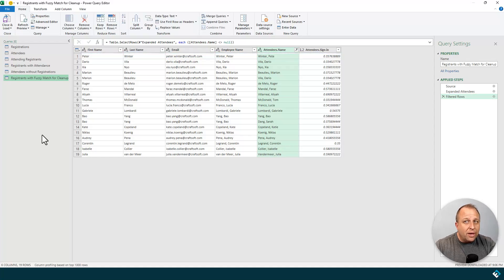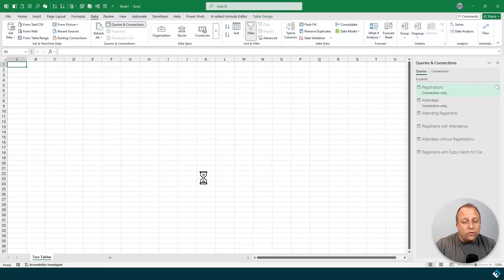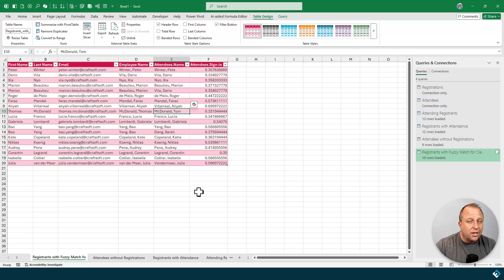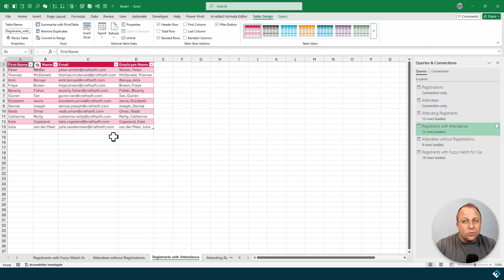Now that I have these different tables, I simply go to the Home tab, click Close and Load, and each one of those tables will be dropped on its own page. Here is the registrants with the fuzzy match table where Thomas and Tom are connected together. Here is the attendees without registrations. Here's the registrants with attendance where the actual matches show up.